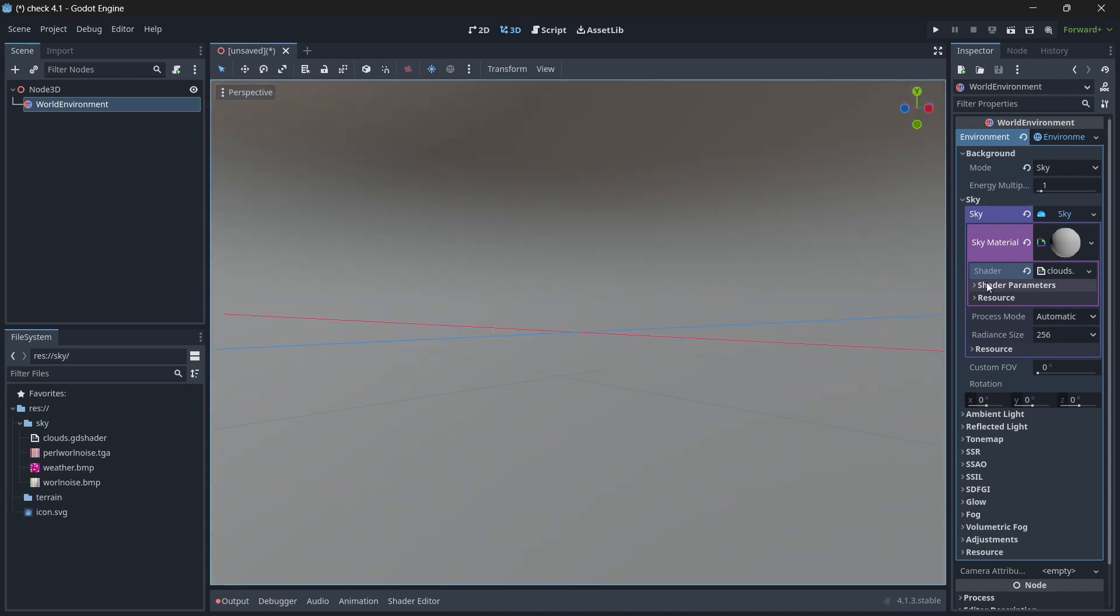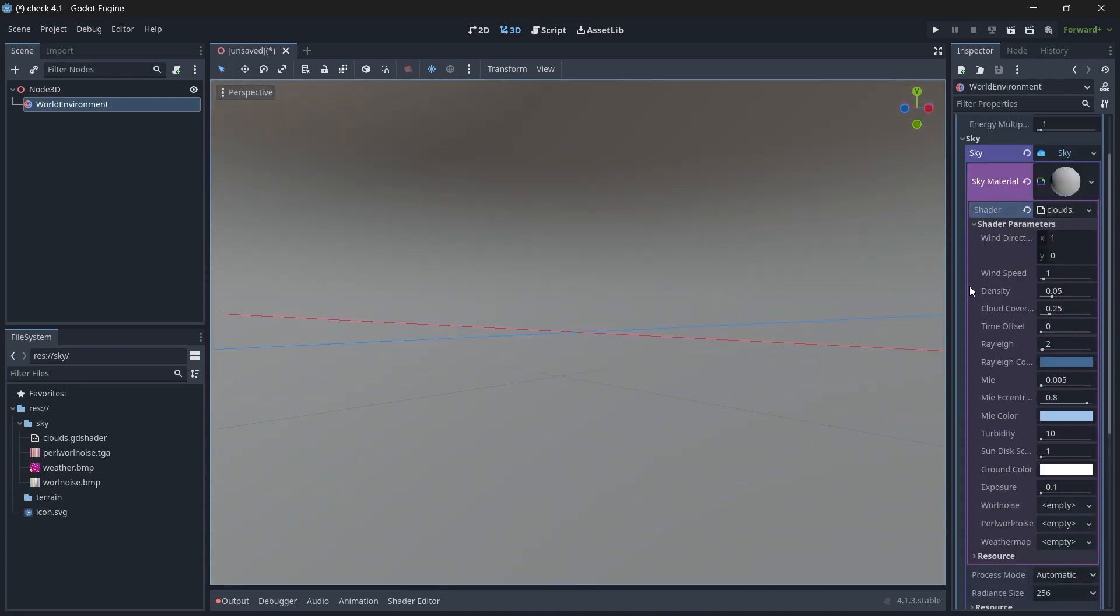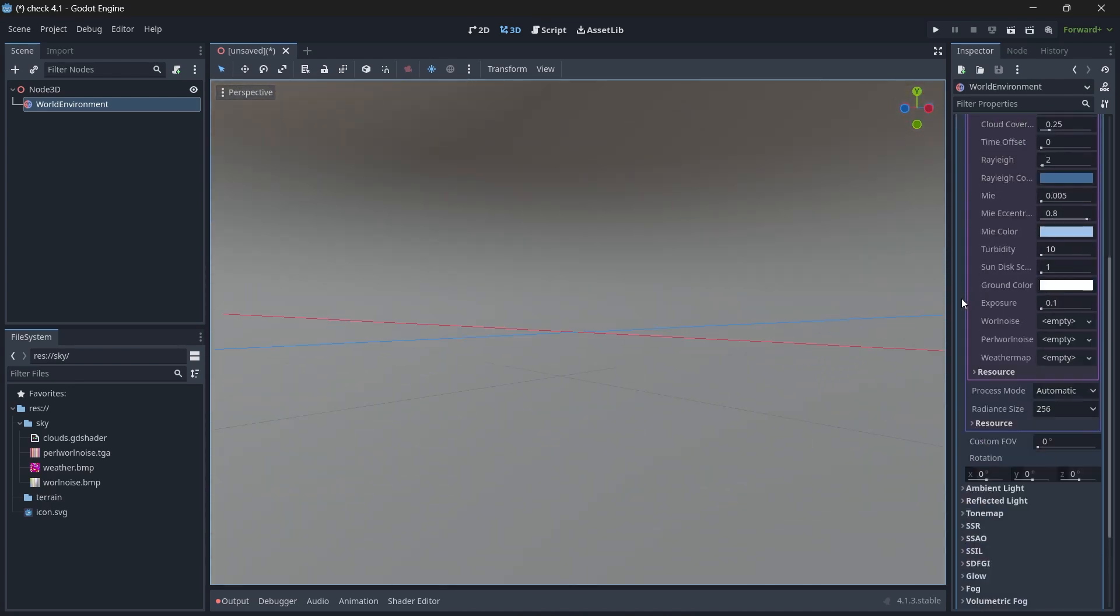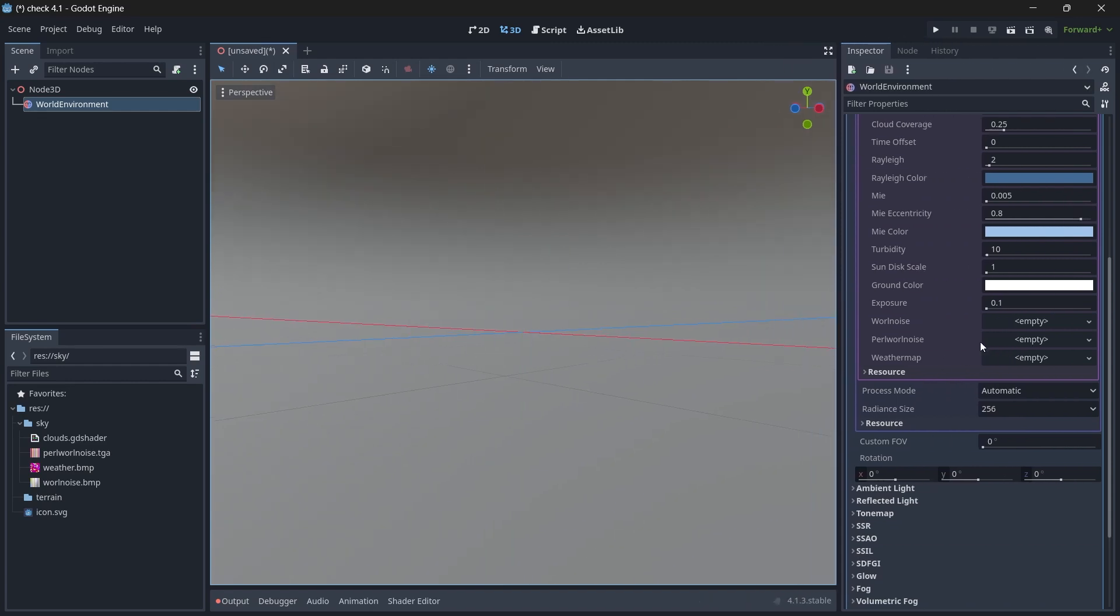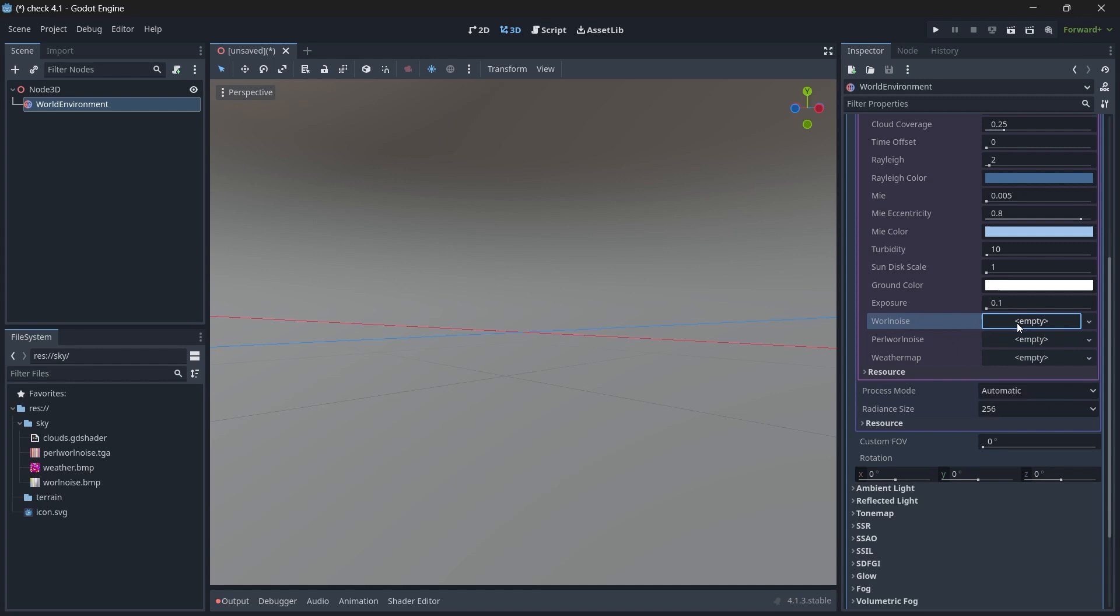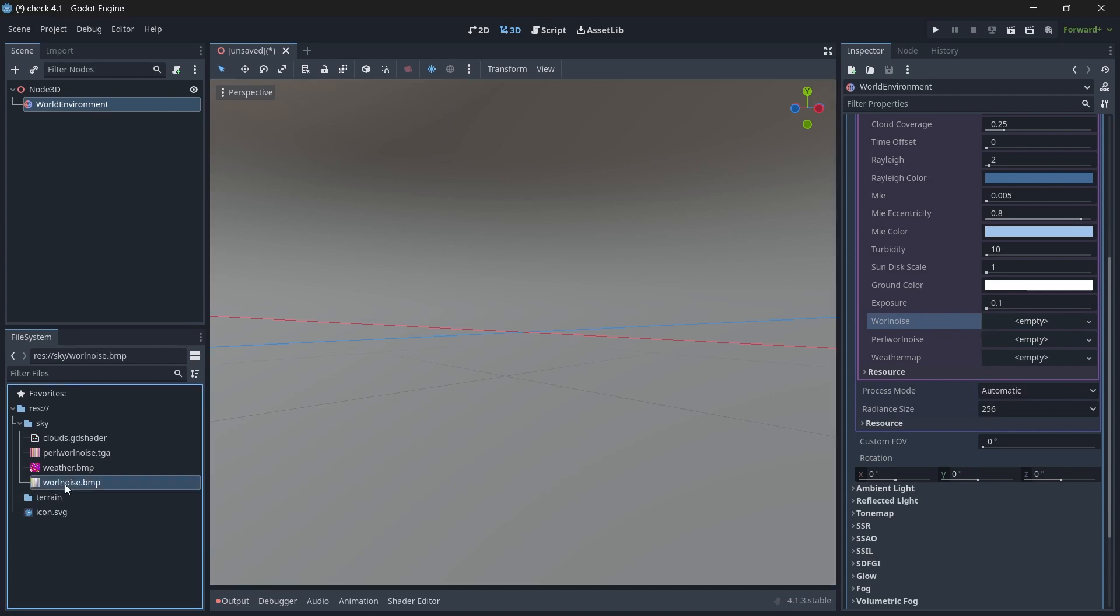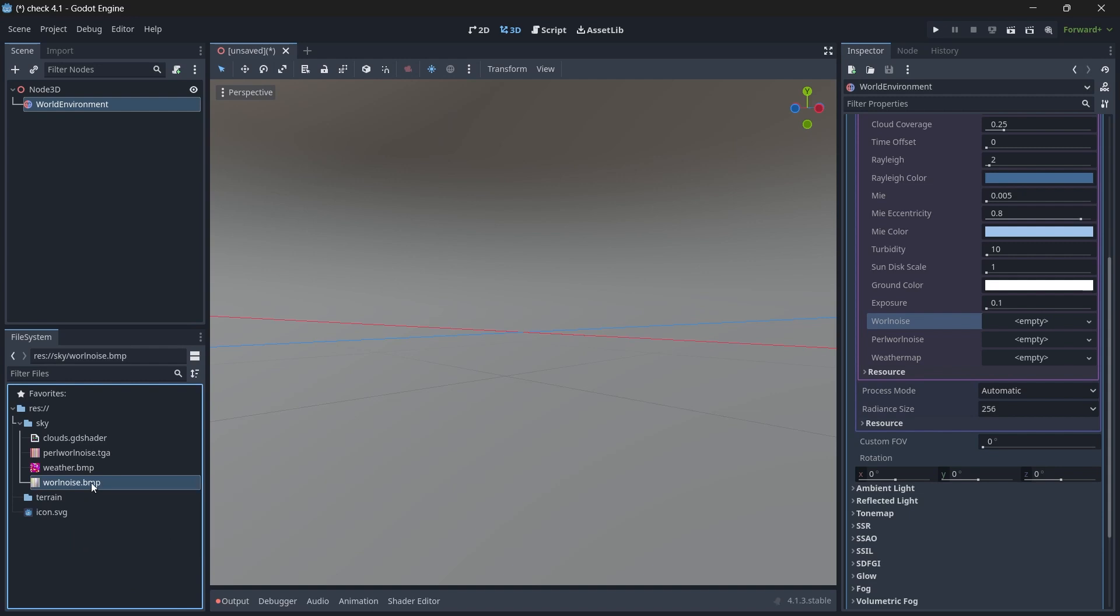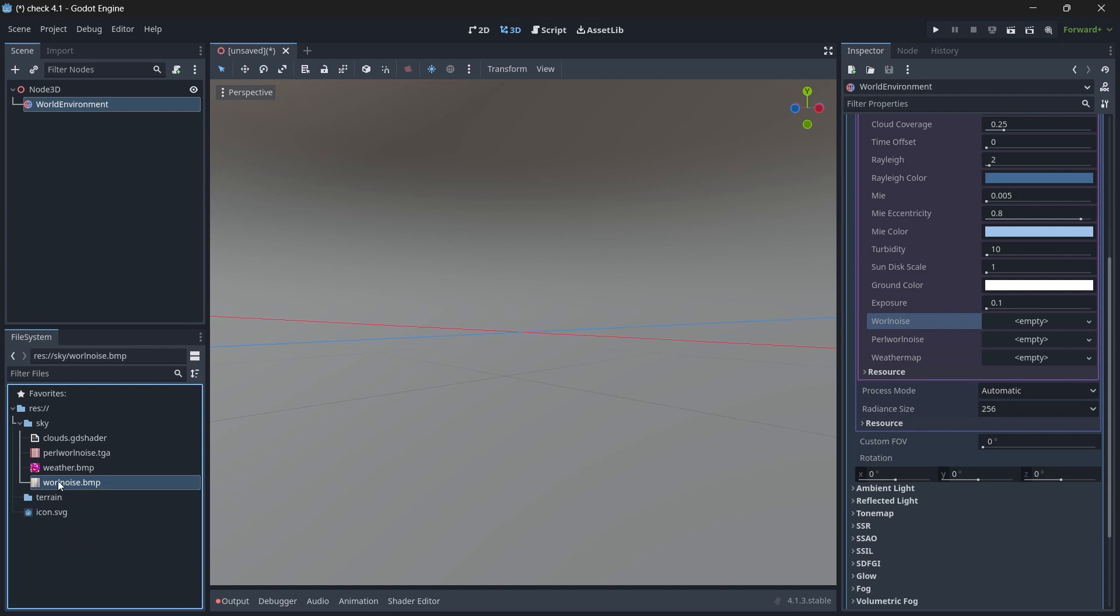So if you go to shader parameters and scroll down, you see we have three boxes which require three textures. If you select this Worley noise, you can see it requires a compressed texture 3D. And if you select the Worley noise texture, type is texture 2D, compressed texture 2D. So we need a 3D texture, but our texture is 2D.